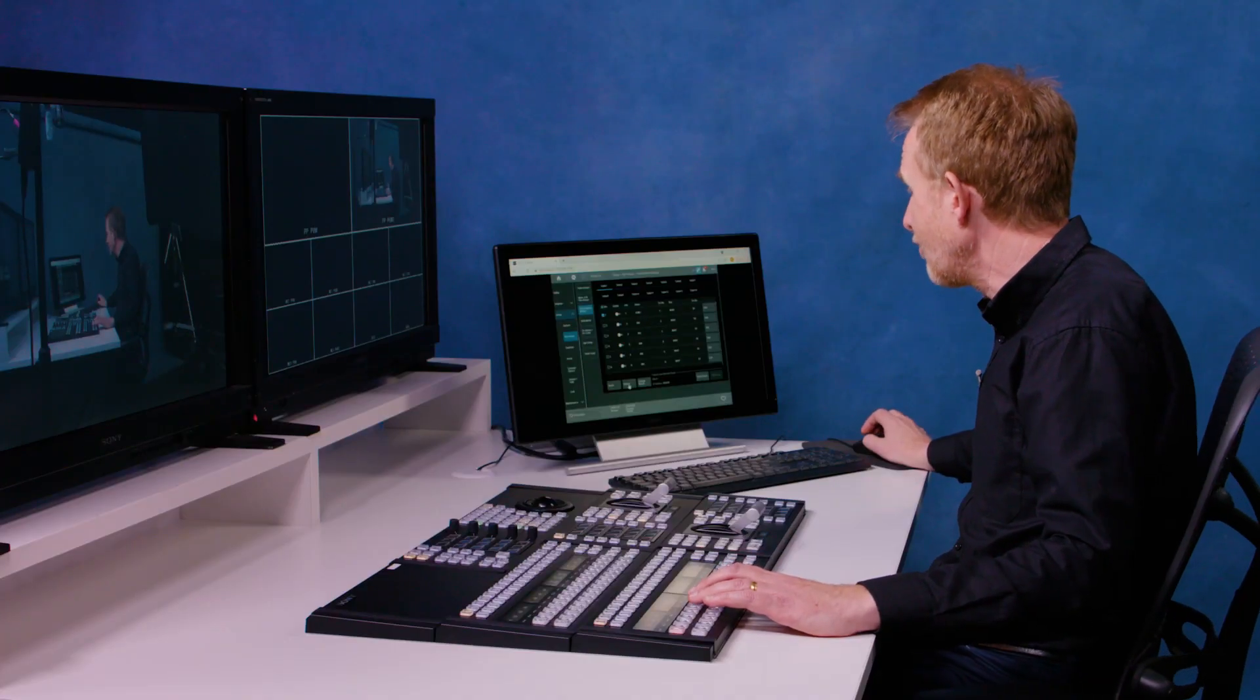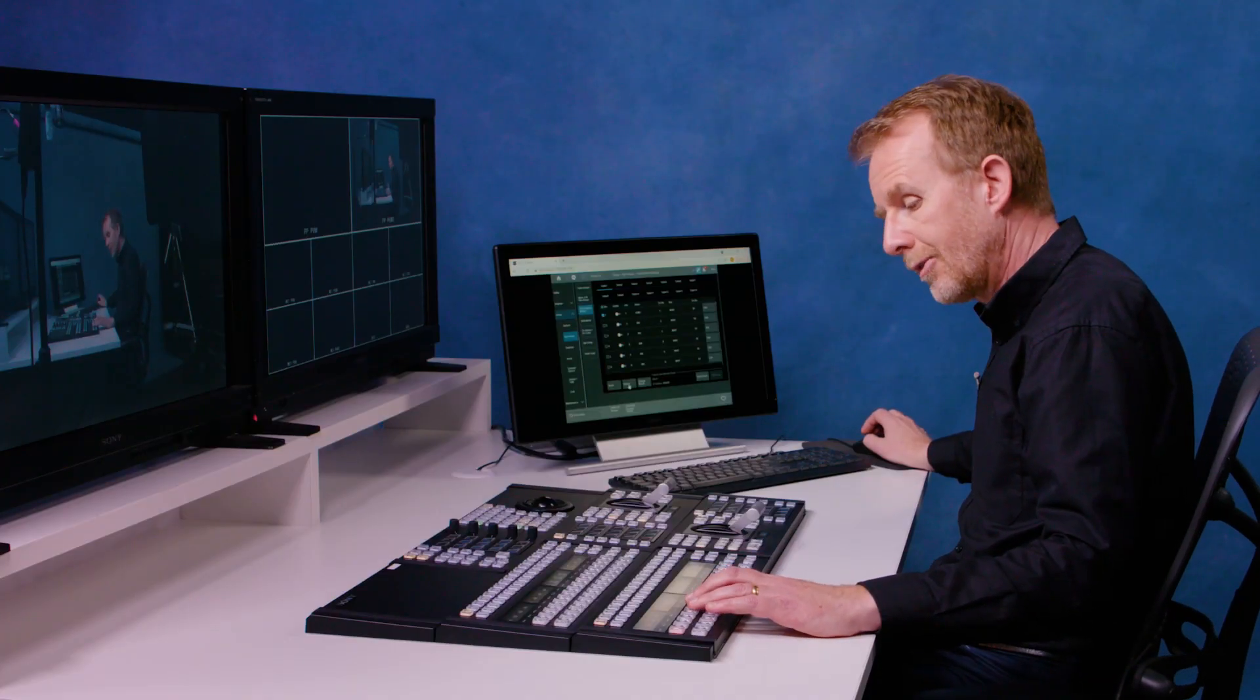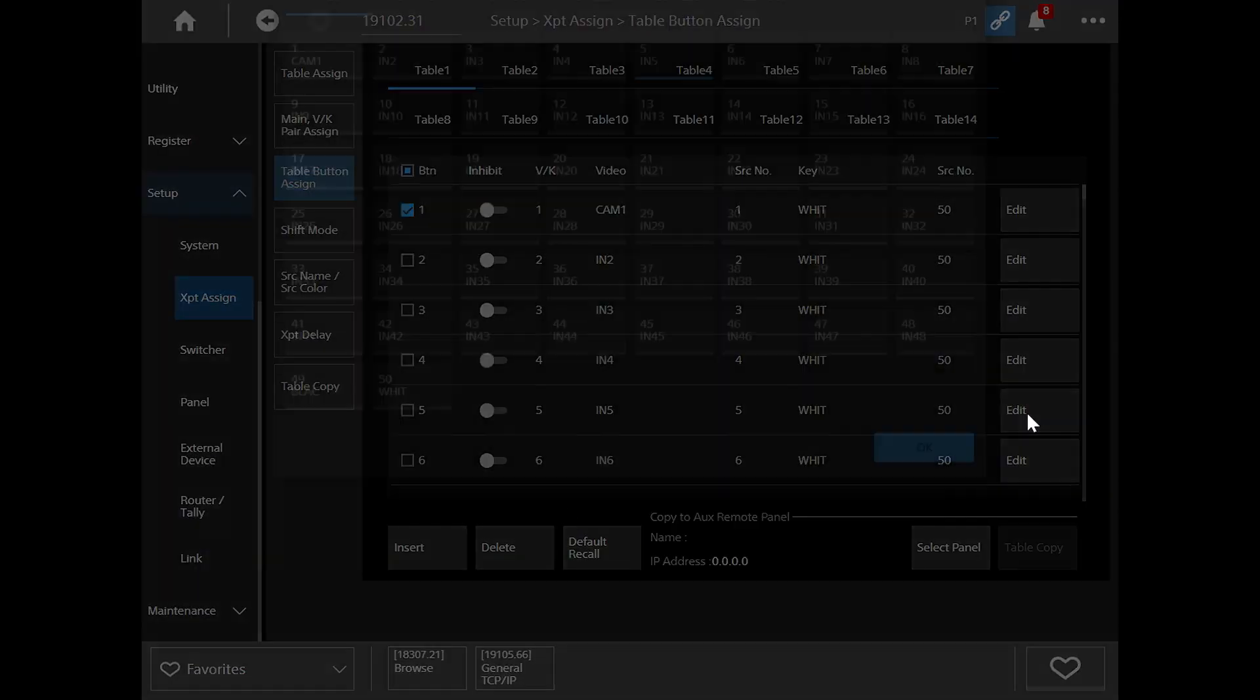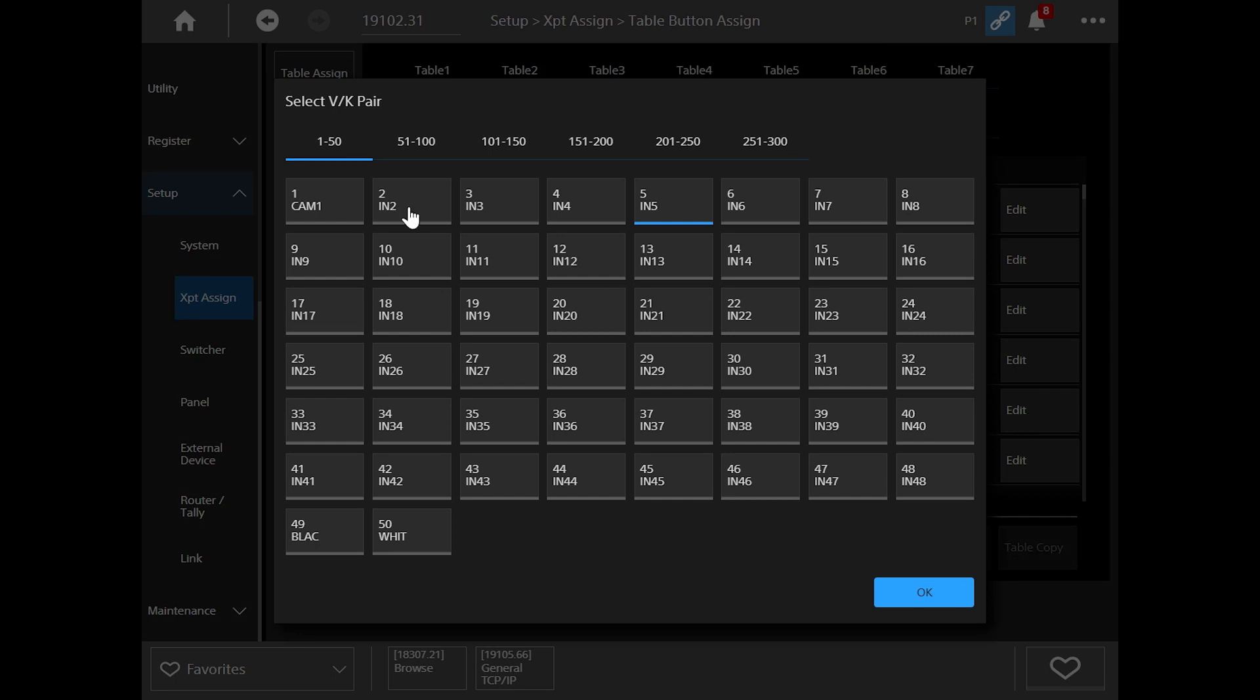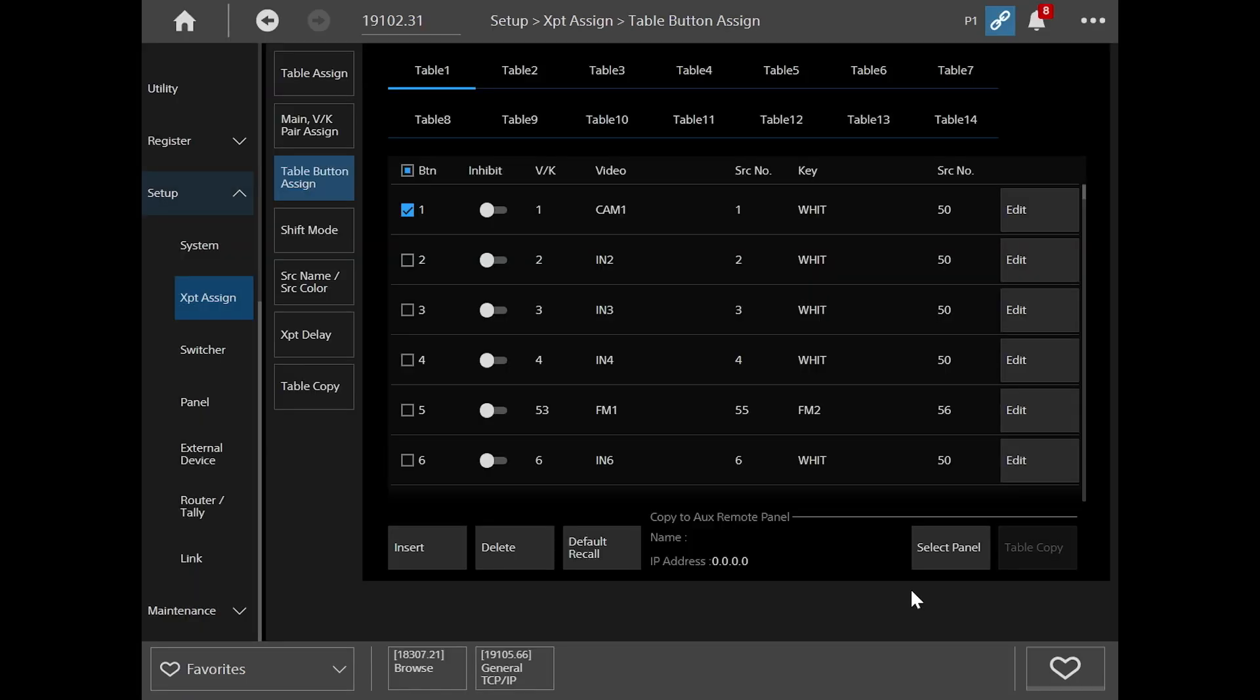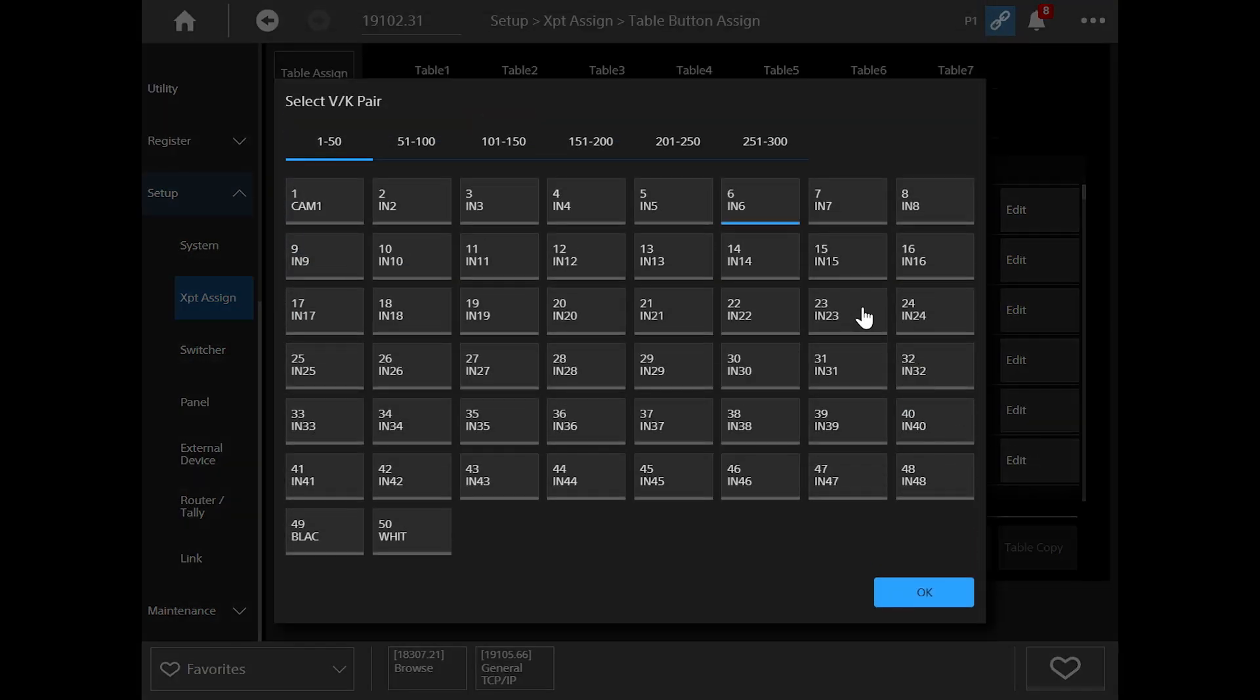Now let's add some frame memories onto some other buttons. So maybe input 5 will change to be frame memory 1. So I edit that. I select frame memory 1, which is on source 53. And let's put that on input 5 and we can do the same for input 6 with frame memory 2.